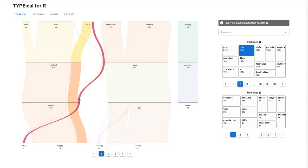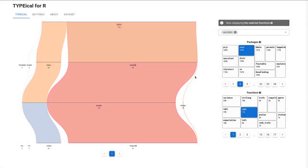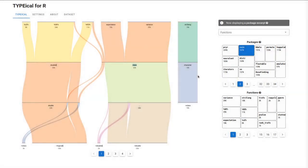Clicking on a type signature will load complete information about the corresponding function. Then you can double-click to get to the previous view.